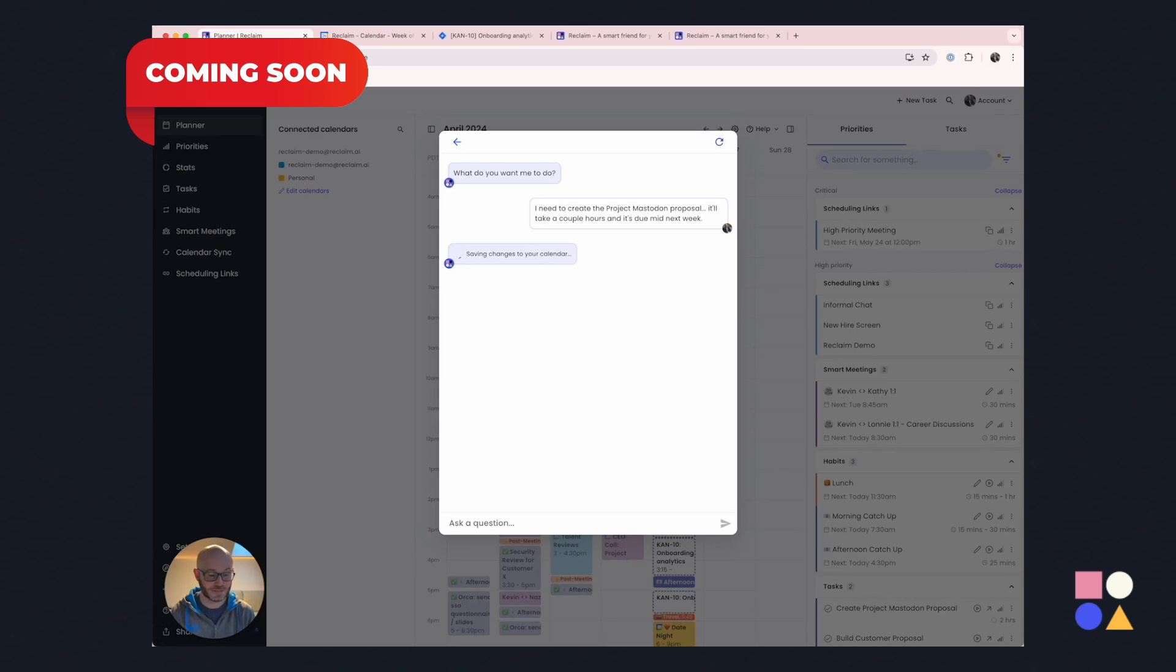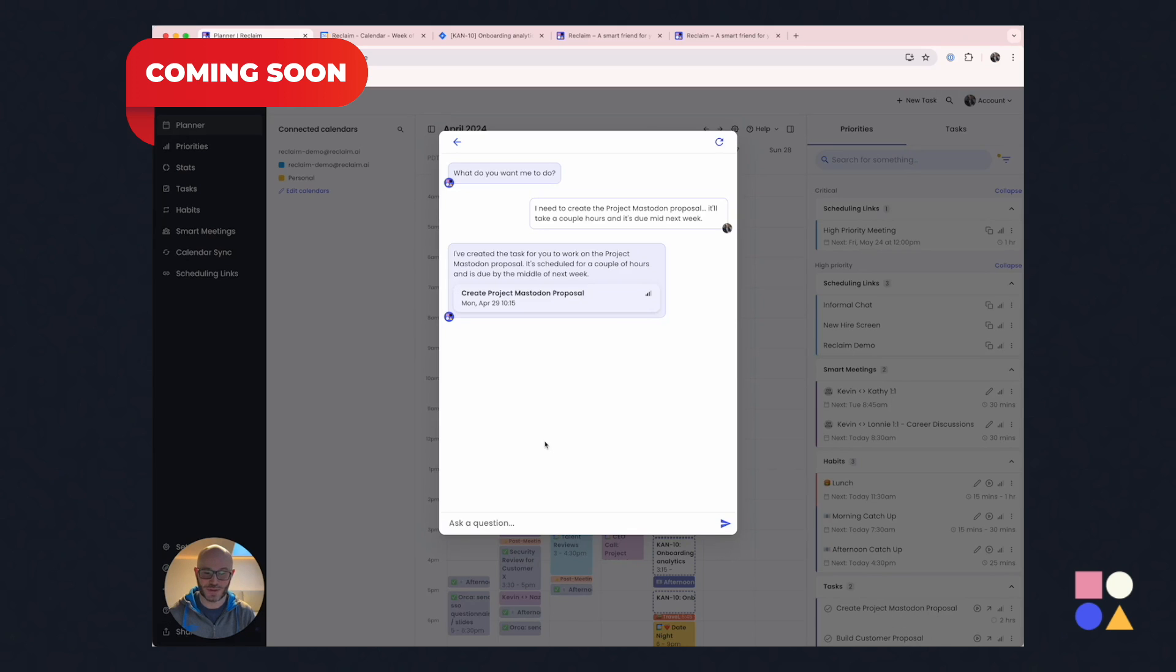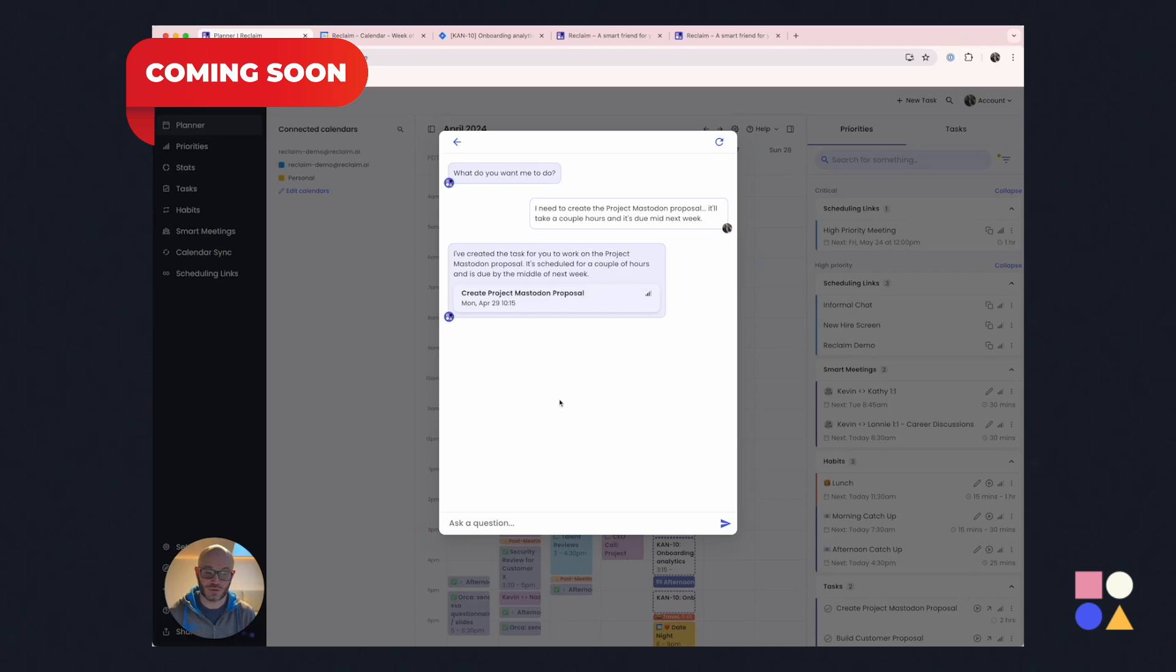Actually, I can see it already down on the bottom right hand over here, create Project Mastodon. So we can see it's scheduled this work for Monday at 10:15. So that's fantastic. And what's great is that I can see that it's not going to miss its due date.